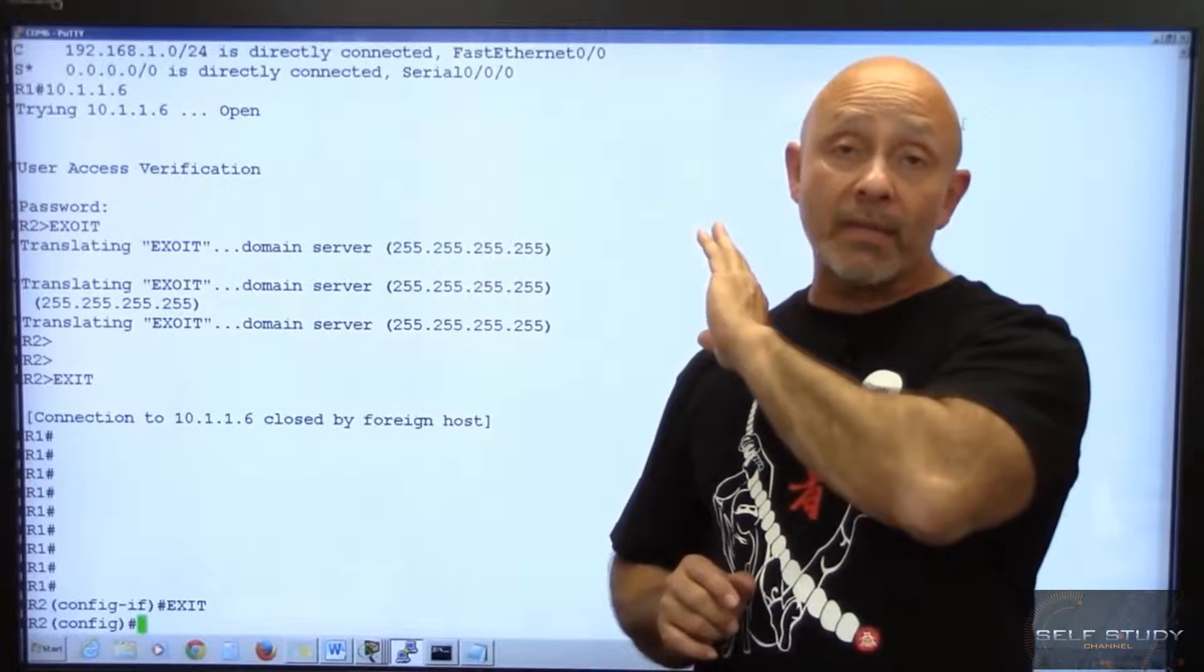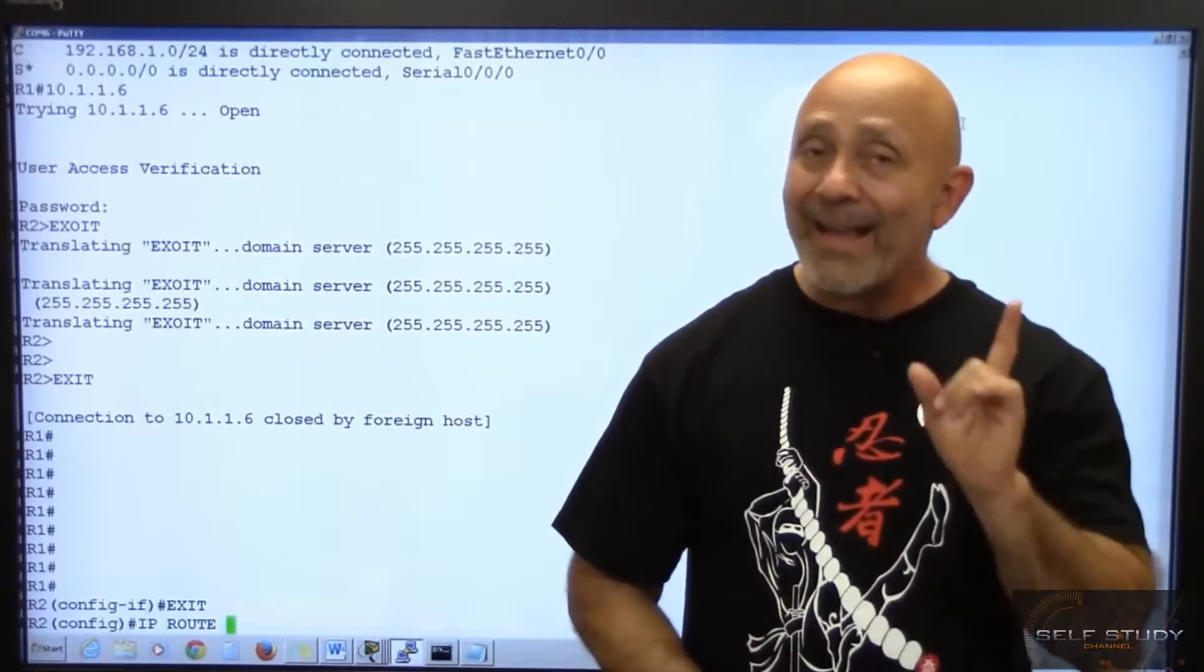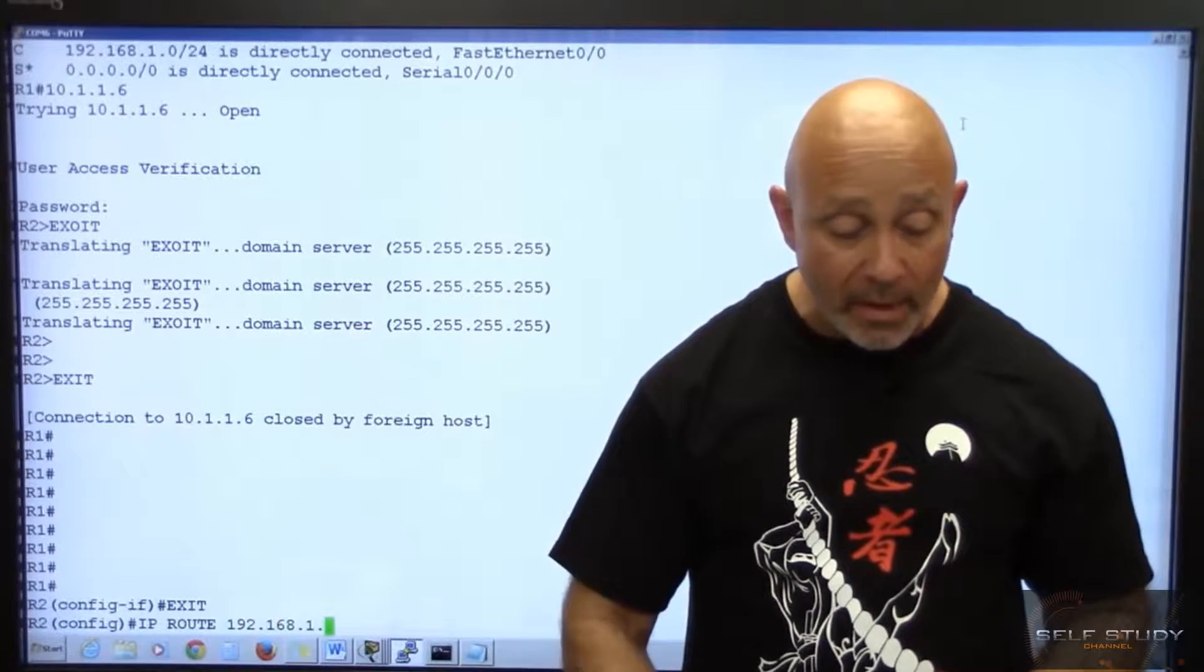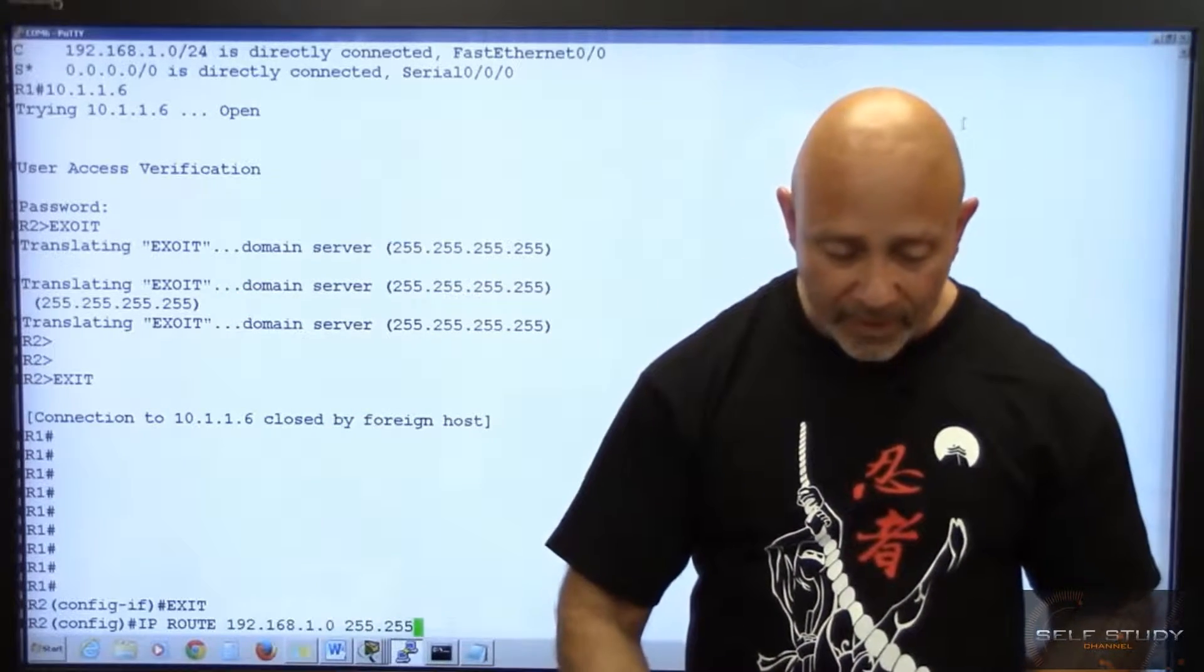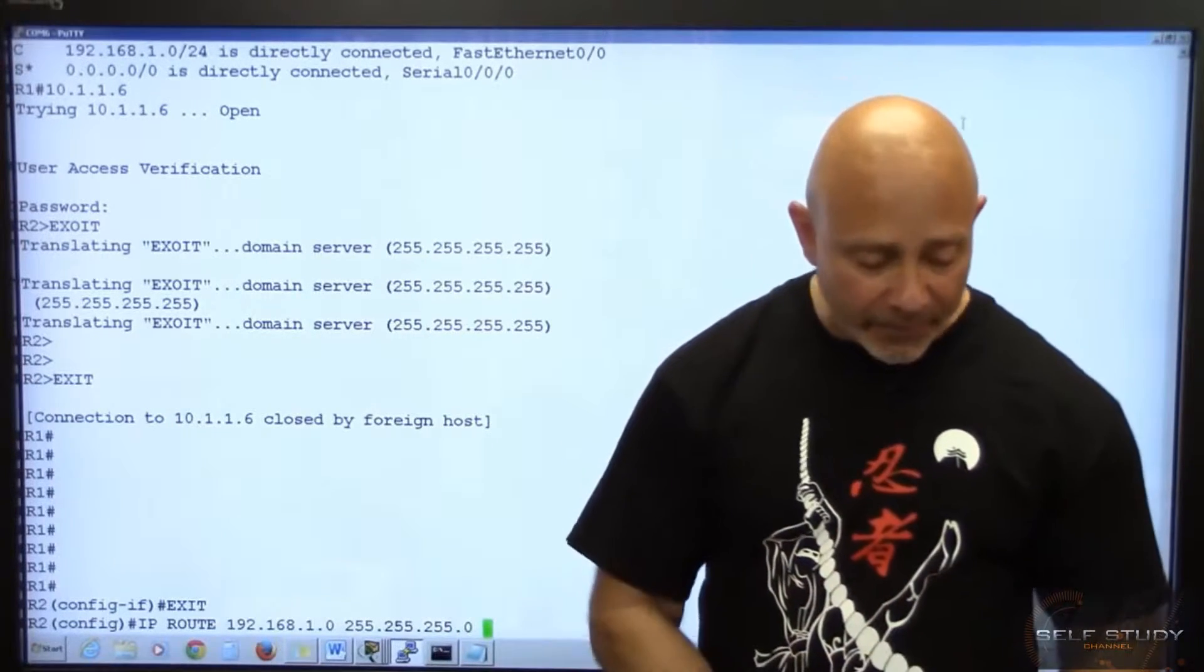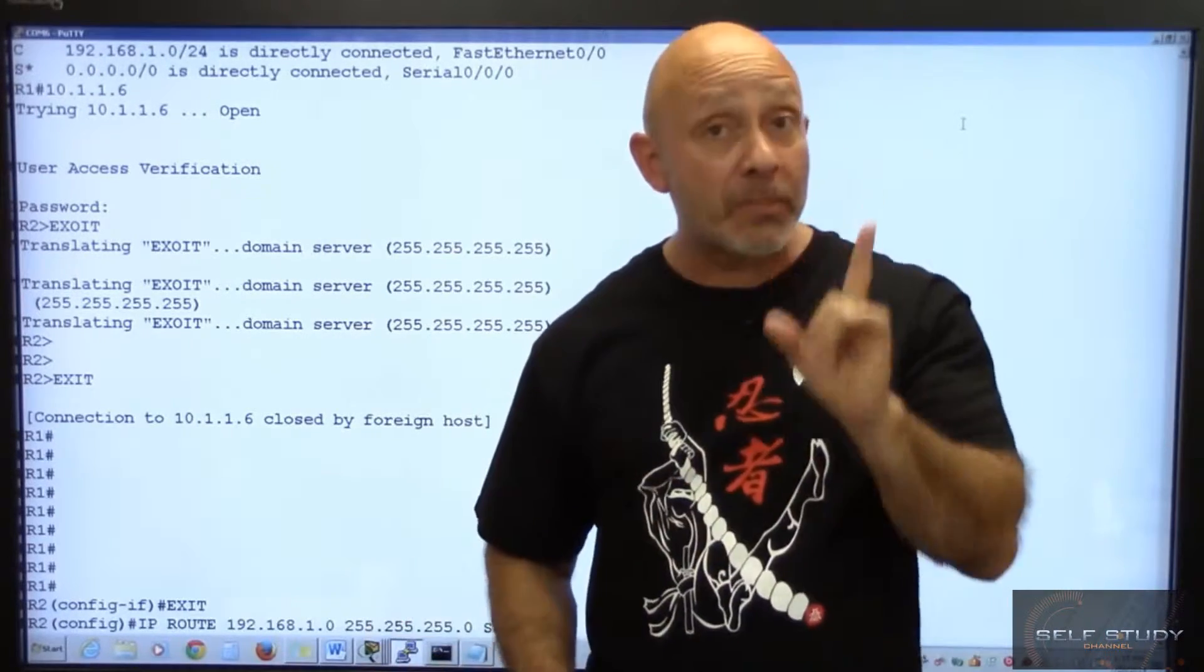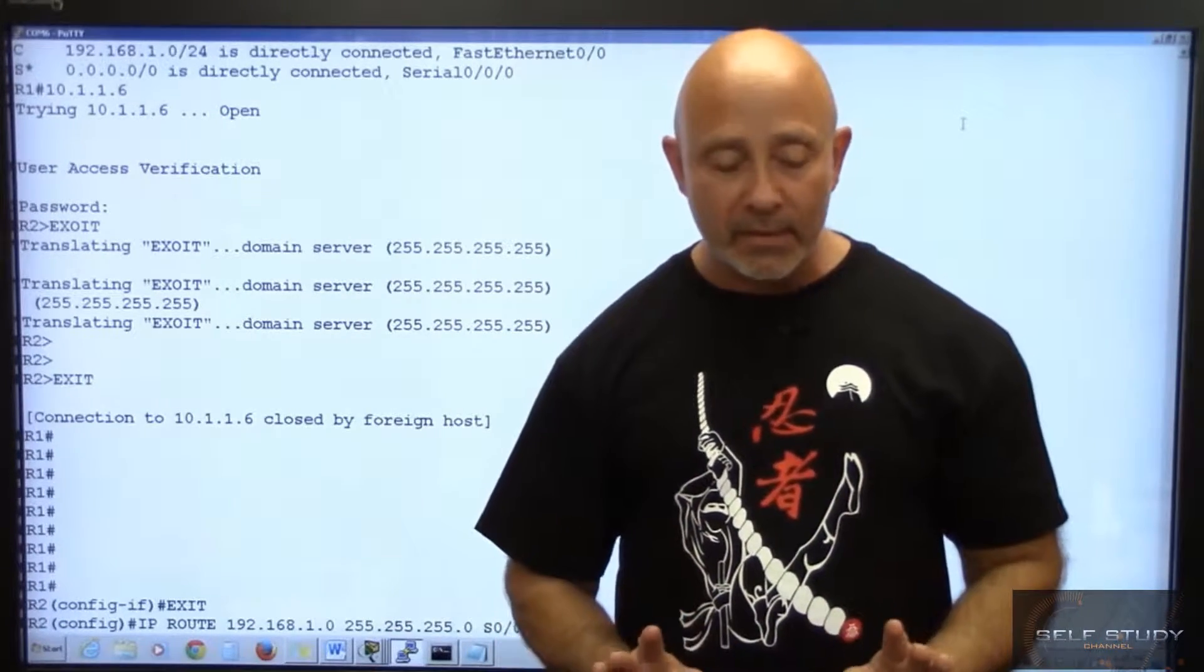So we've got to configure those routes. IP route. When we start doing IP route, I want to go to the 192.168.1.0 network that's over here. 255.255.255.0 through the exit interface S0/0/1. Space, not enter, space.